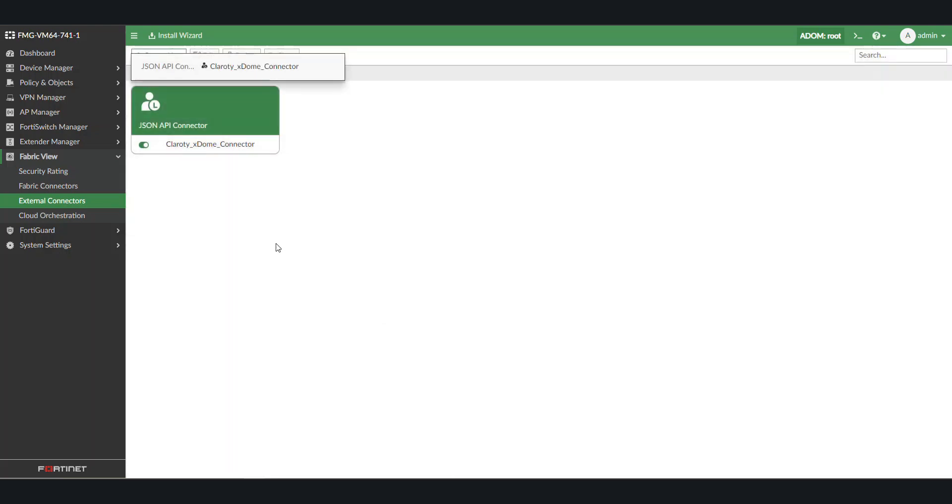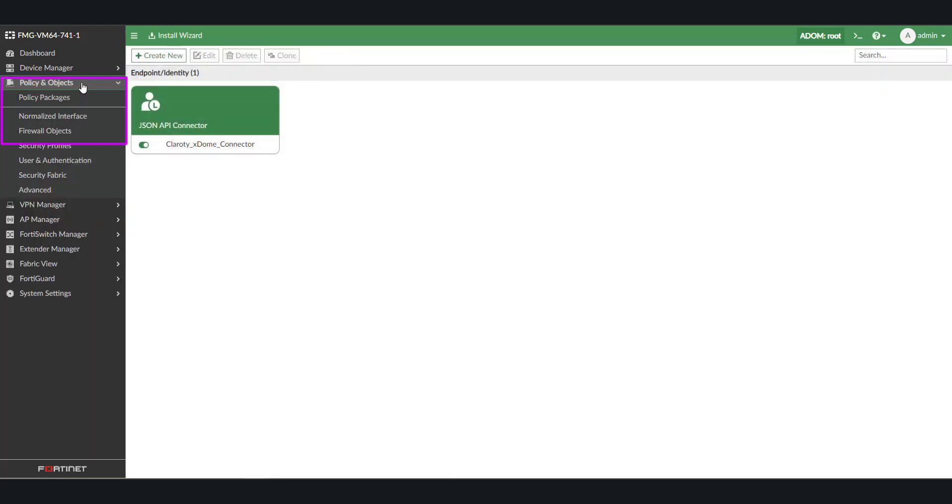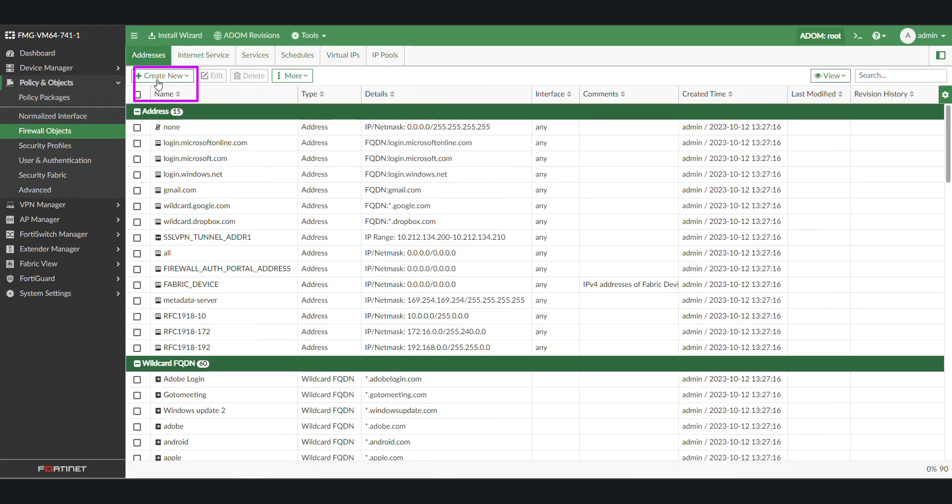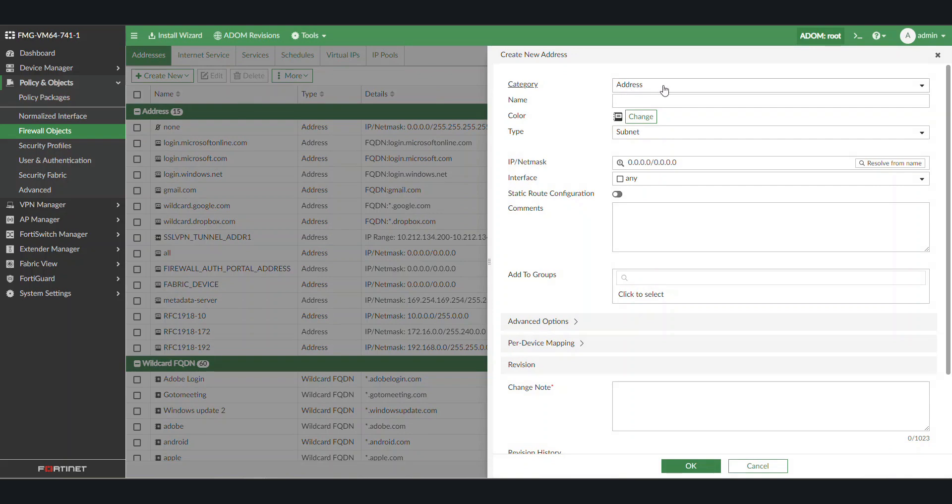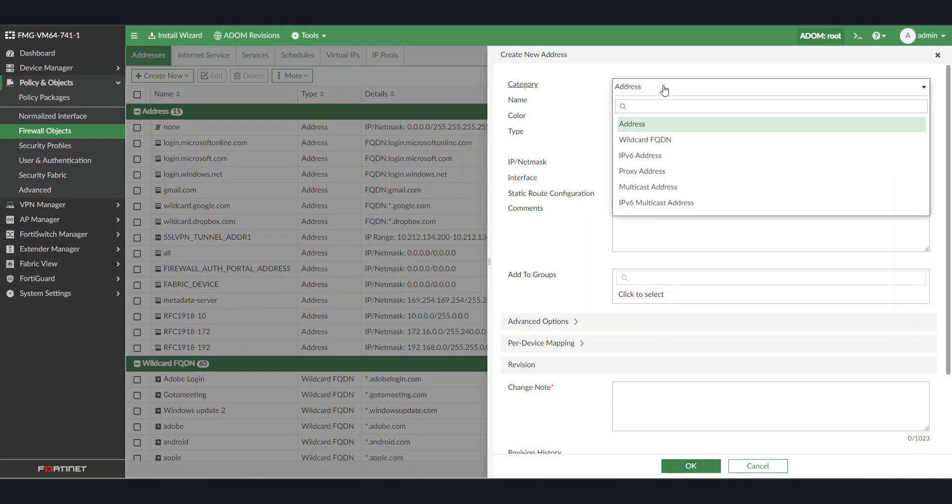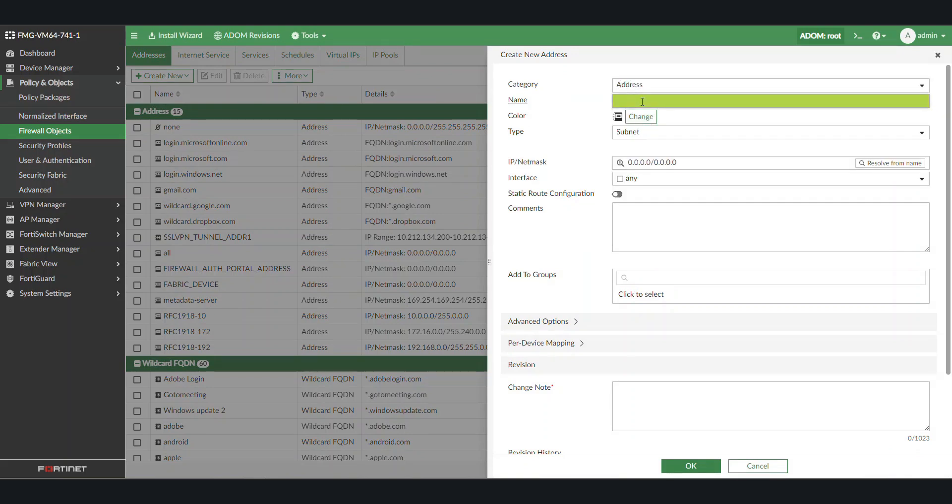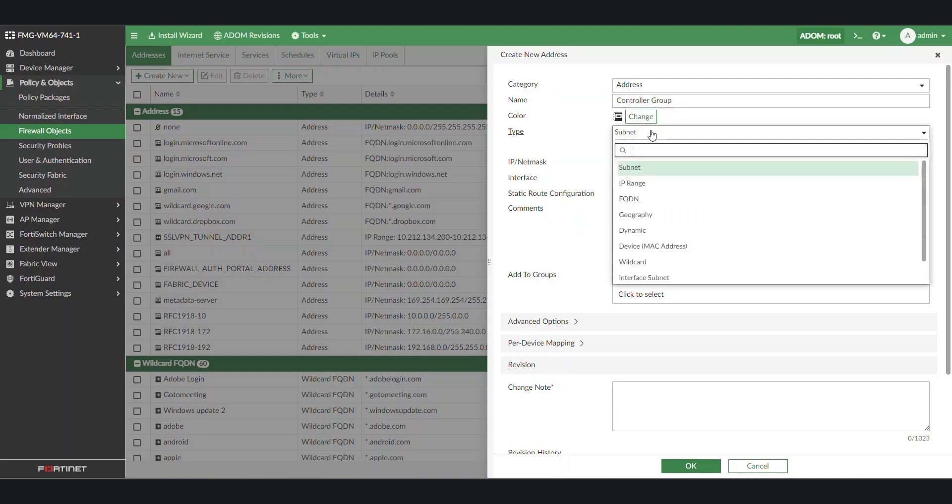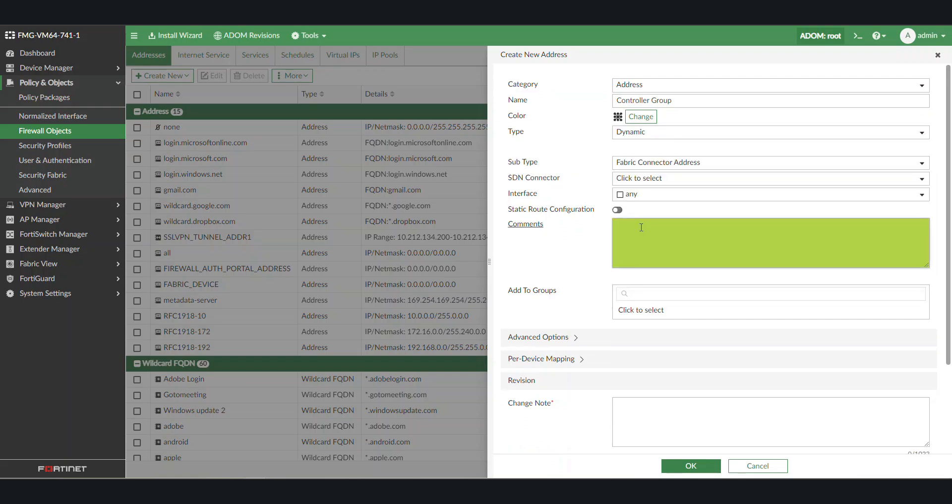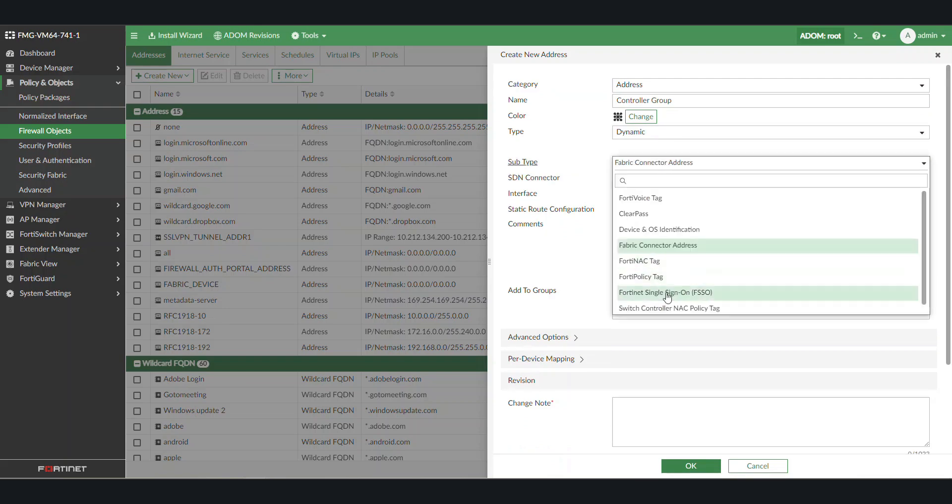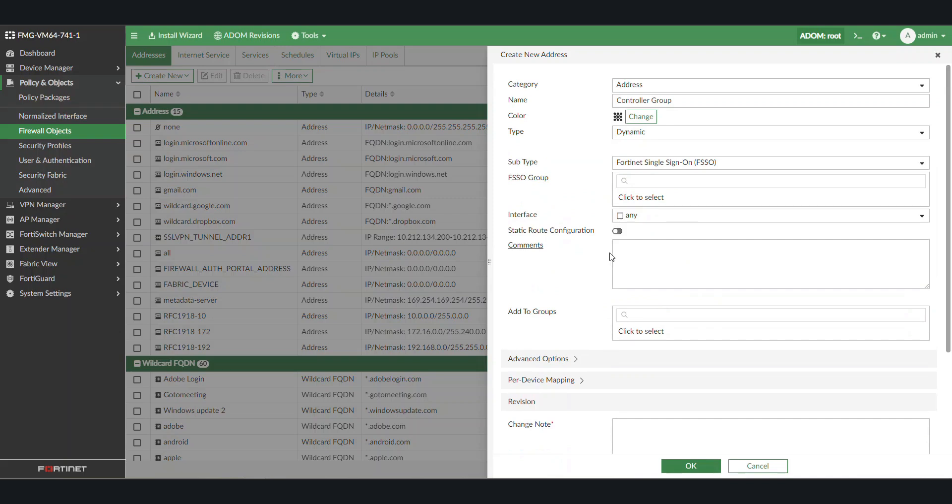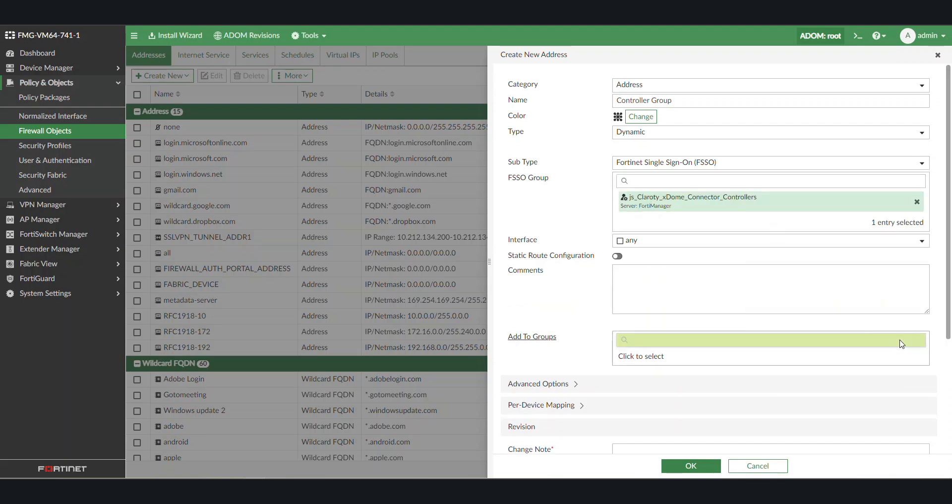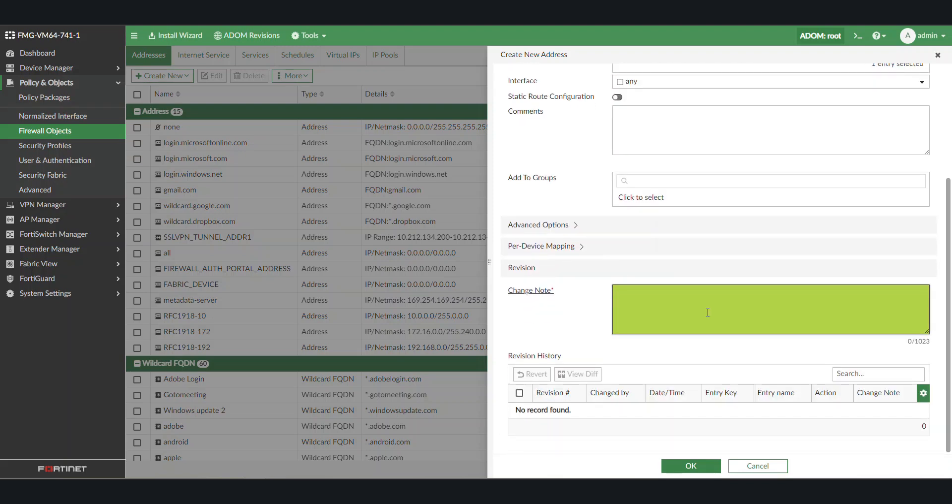Next, the FSSO groups need to be created. Go to Policy and Objects and select Firewall Objects. Click on Create New and then Address. Address is the correct category to use here. Provide a name. We will use Controller Group. Change the type to Dynamic and Subtype to Fortinet Single Sign-On. In the FSSO group, select the tag that was exported. Note the connector name is prefixed onto the controllers tag that we used. Enter a note and then click OK.